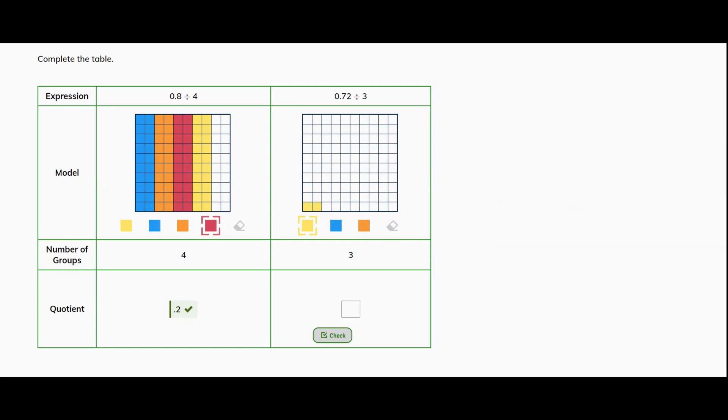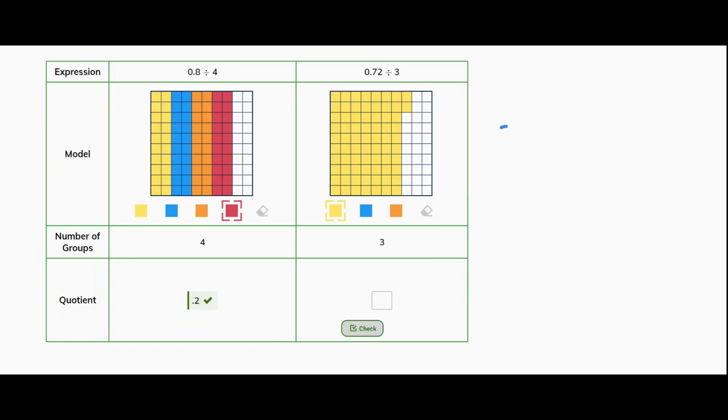1, 2, 3, 4, 5, 6, 7, and 2 hundredths. All right. I'm going to need 3 even groups.